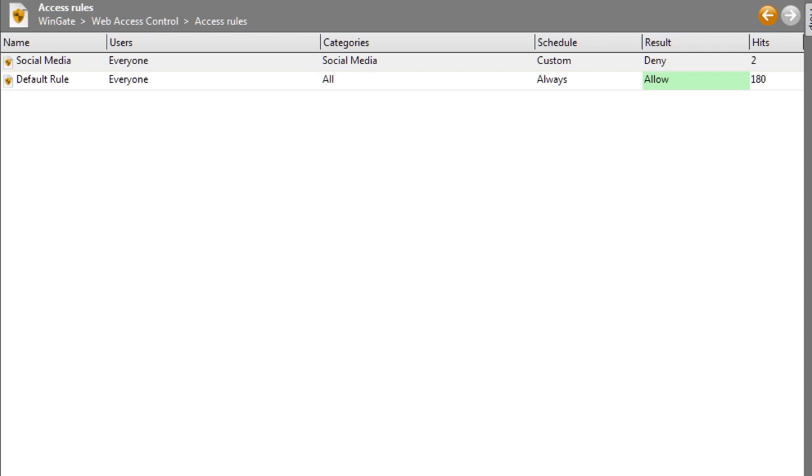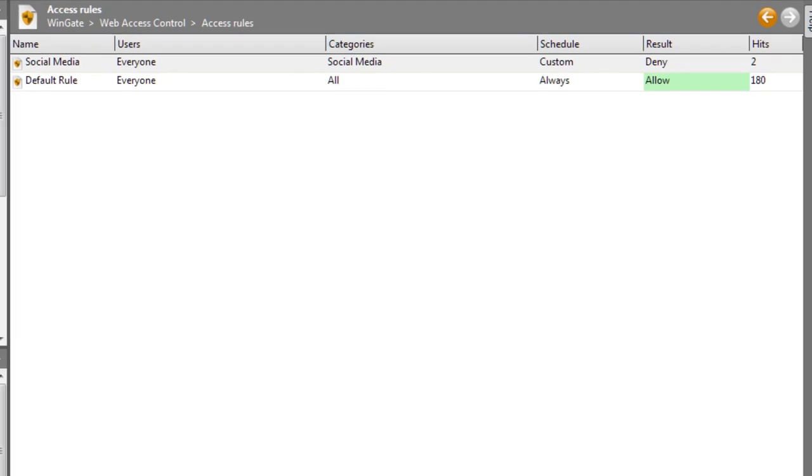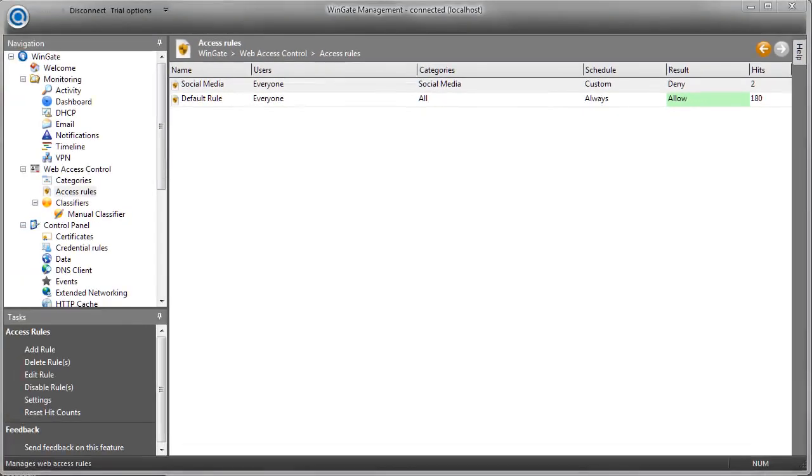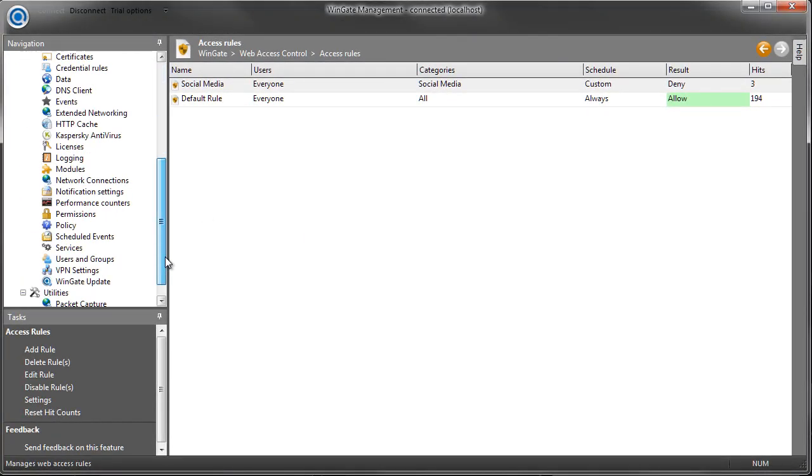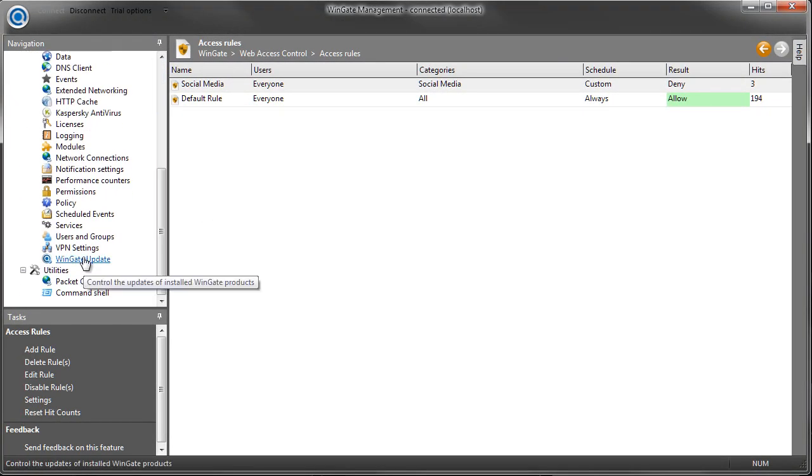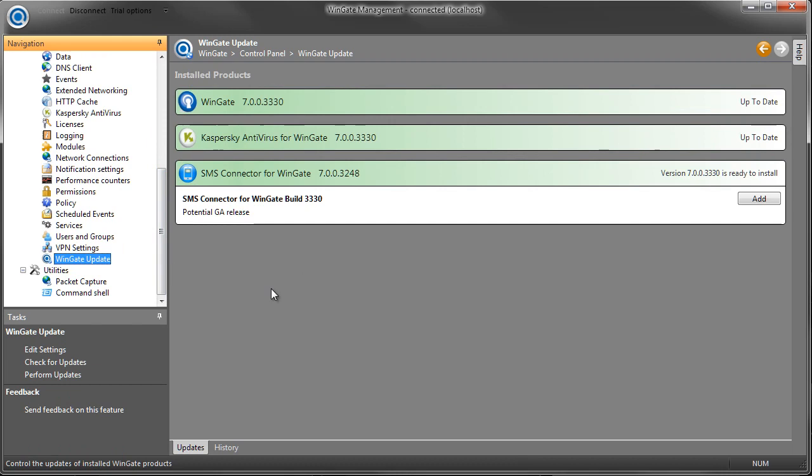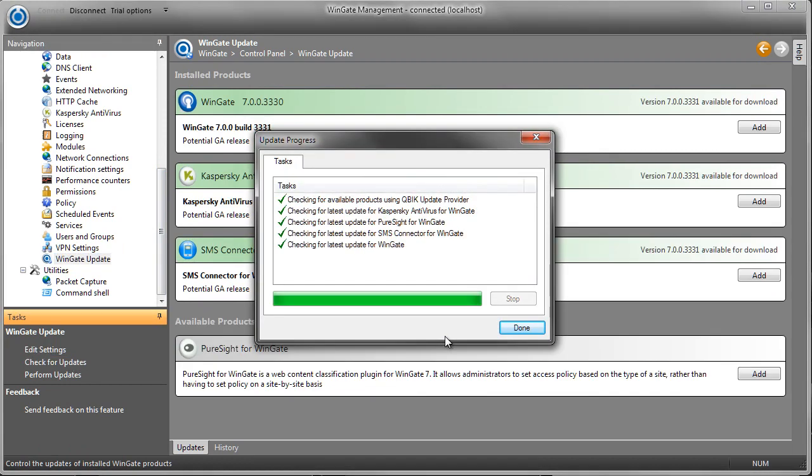Fantastic! As you can see, it's pretty easy to control access using the web access control system. However, it's going to be a bit tedious to have to go through and configure all of the different categories that administrators need to restrict access to. And that's where PureSight for WinGate comes in. PureSight functions as another classifier. It provides a wide range of categories and classifies sites based on the PureSight database files. So I'm going to quickly add the PureSight plugin via the WinGate Updates panel.